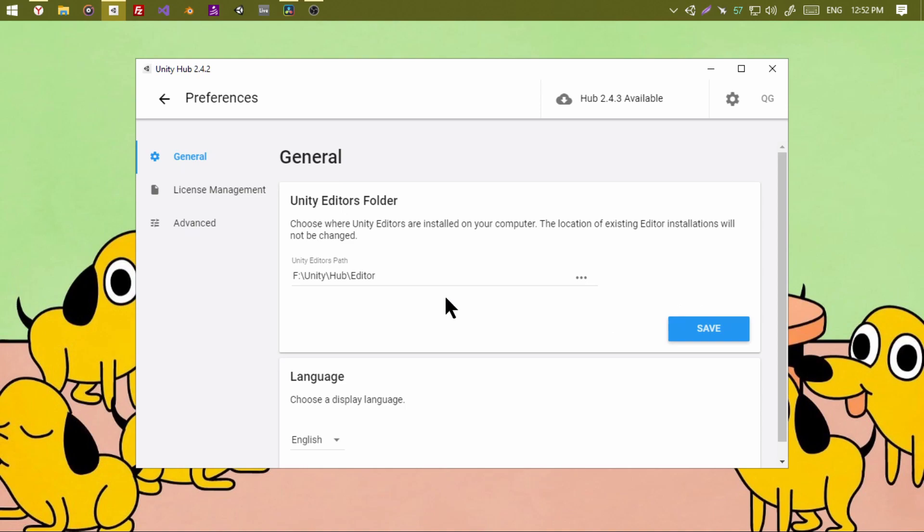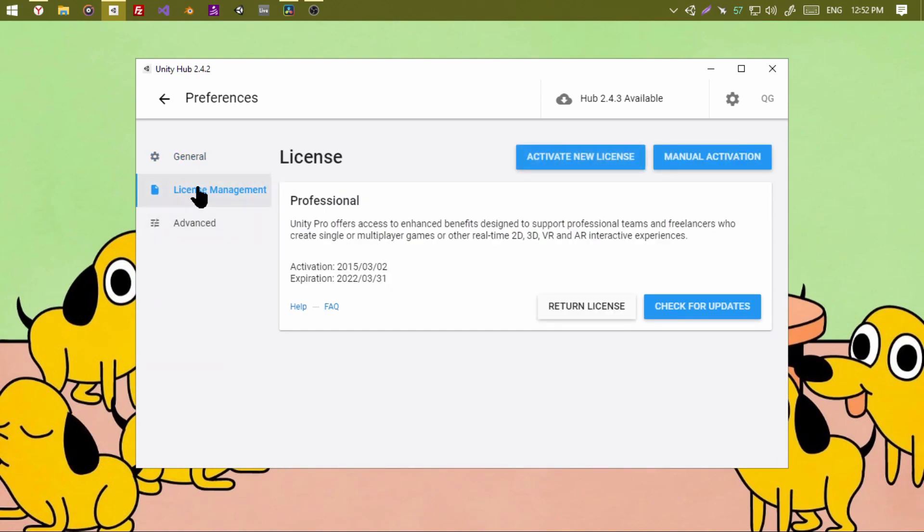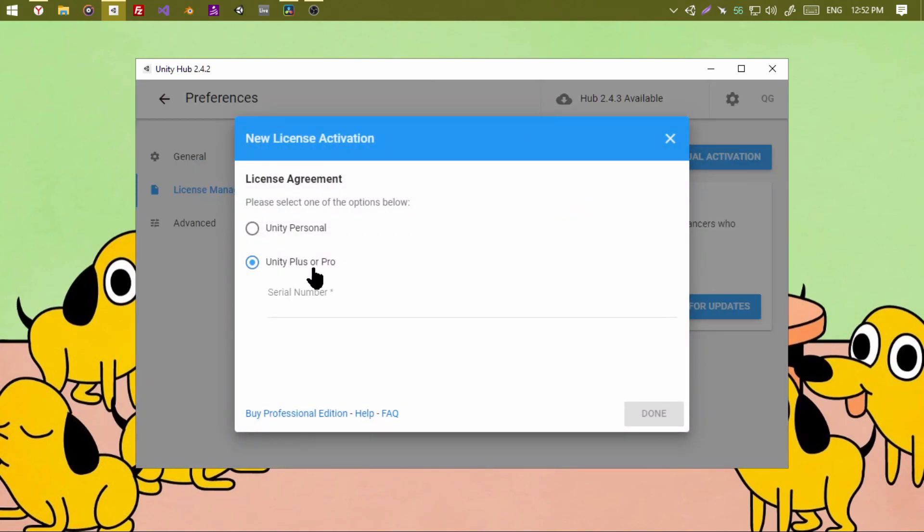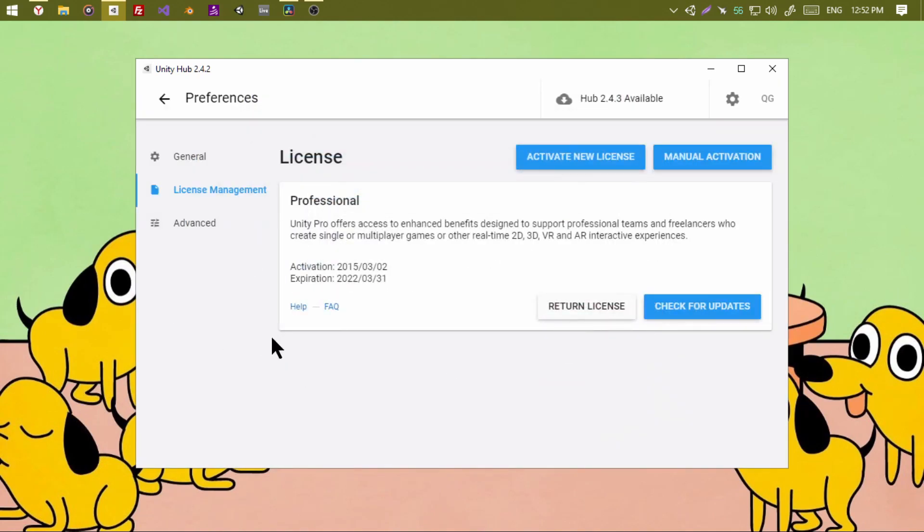Now go to the Unity app, preferences, license management, add new license, paste your license, click next, it should activate.